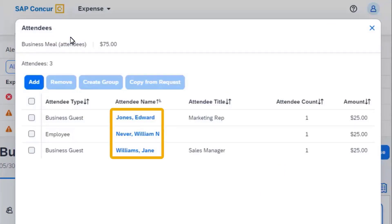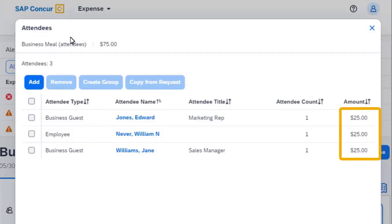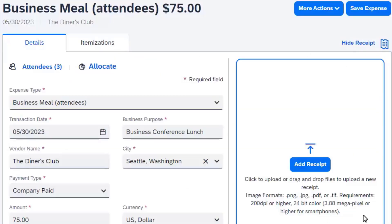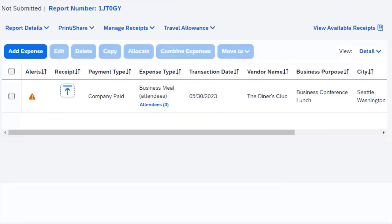The attendees are listed for this expense, and the amount is distributed equally among all the attendees. Select Save, and then select Save Expense. The new and recently used attendees are added to your business meal expense. If you want to view the attendees, you can select the Attendees link.